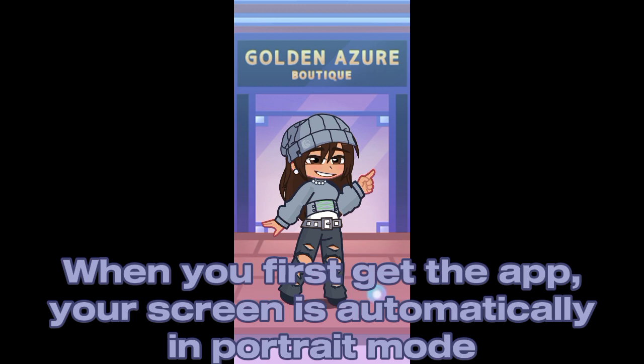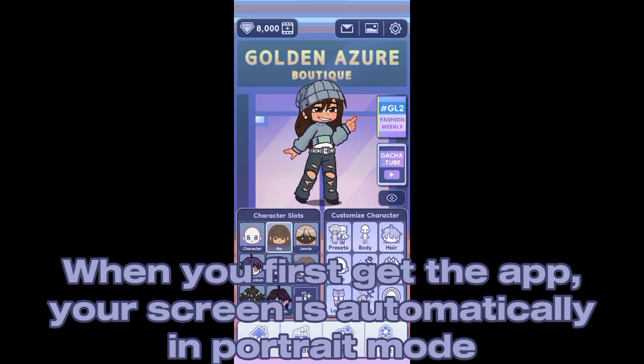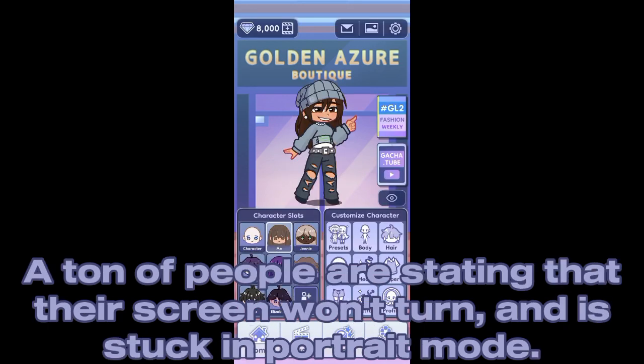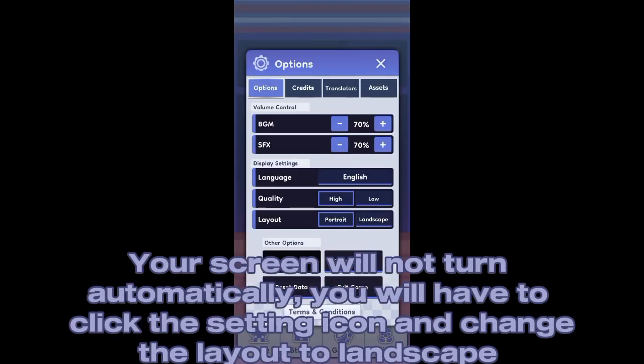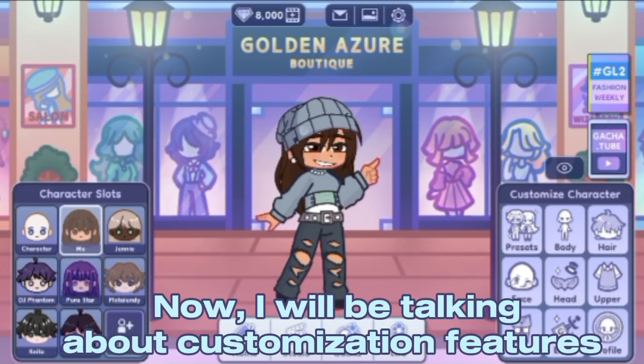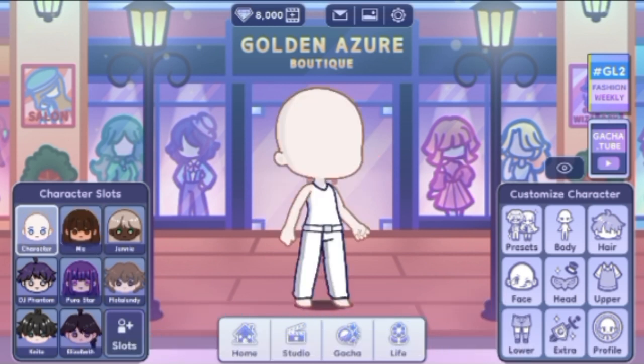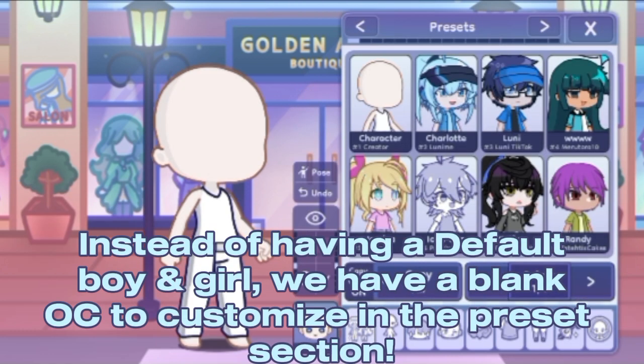When you first get the app, your screen is automatically in portrait mode. A ton of people are stating that their screen won't turn and is stuck in portrait mode. Your screen will not turn automatically — you will have to click the setting icon and change the layout to landscape.